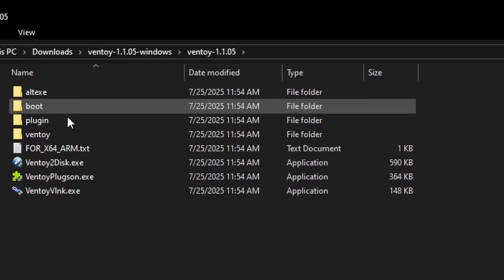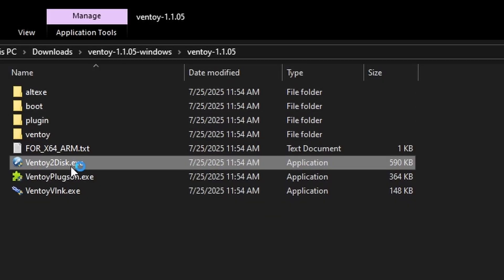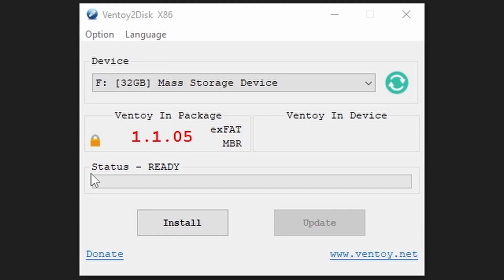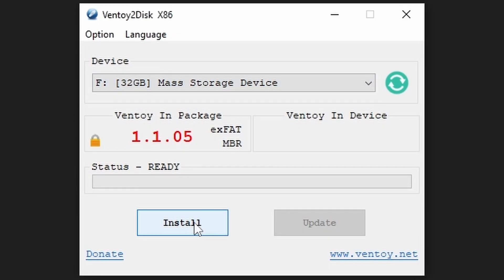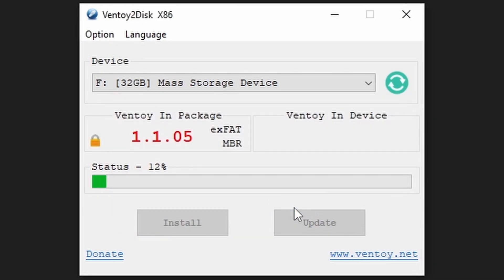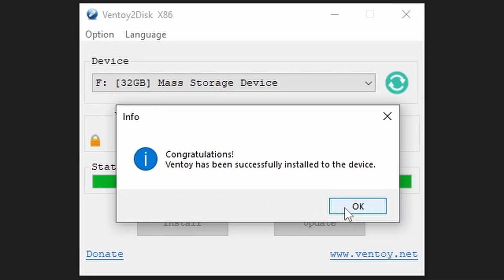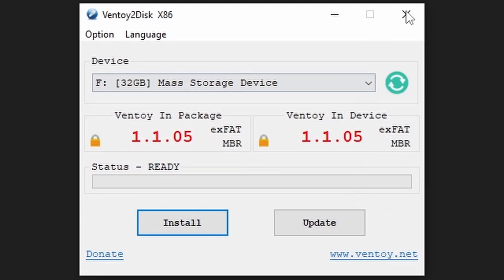Now extract the zip file, find the file labelled ventoy2disc.exe, and run it. Now grab your USB drive, making sure there's no data on it that you want, and plug it into your PC, then select it in the dropdown menu labelled device. Click install, then yes, then yes, and boom! Ventoy is installed.